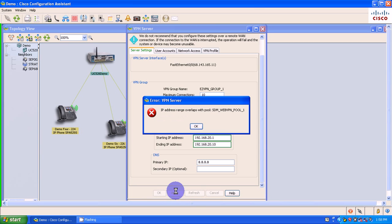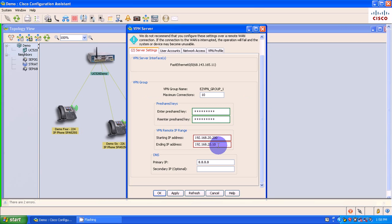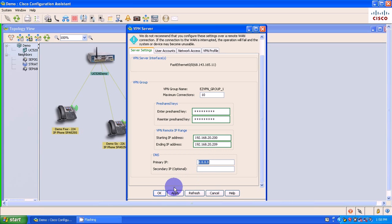I'm going to apply this. Oops, it overlaps. So yes, it does. So I'm going to say that this is going to be .200.209. See if it likes that.